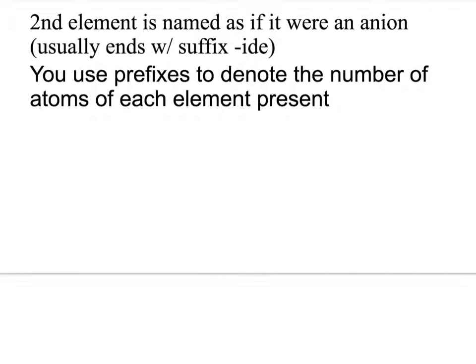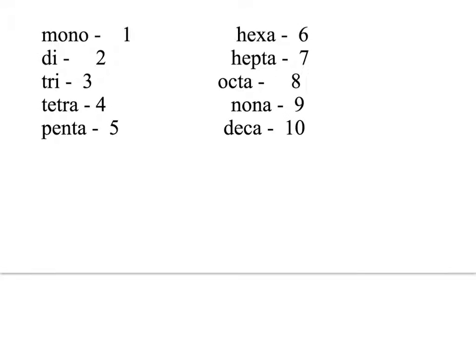Then the only thing that's different is that we now will use prefixes to tell us the number of atoms of each element present. You'll want to get these down, and you'll also have to commit these guys to memory. Fortunately, you probably already know a good portion of these because they kind of go along with geometry.